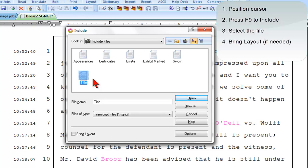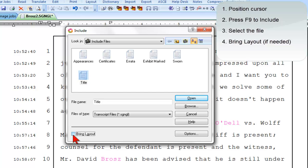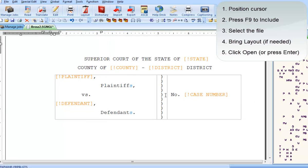Next, I need to decide whether or not to select Bring Layout. If it's a full page, not just a few lines of parenthetical, and if it has special formatting rules, then I should select Bring Layout. In this case, when I created my title page, I did create special formatting. There's no box, no line numbers, no page numbers, or any other headers and footers on my title page, so I'll select Bring Layout. Last but not least, I'll click Open or press Enter.